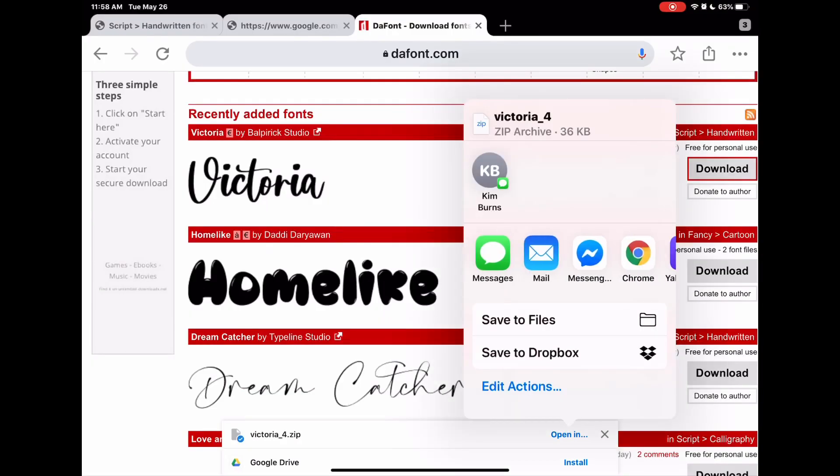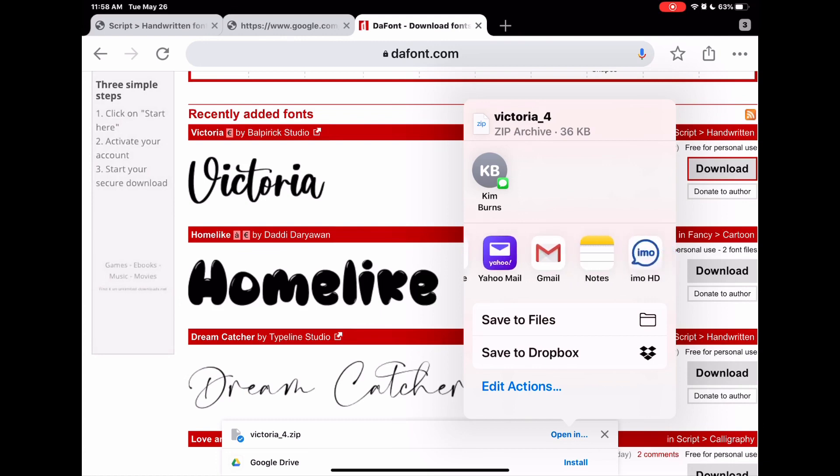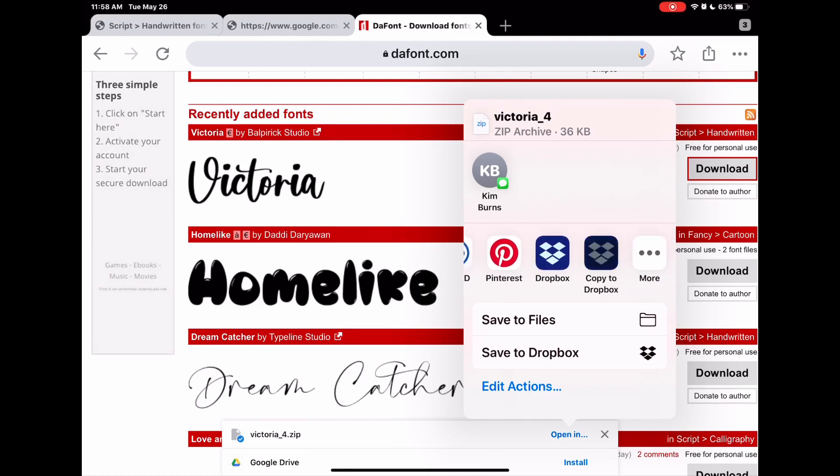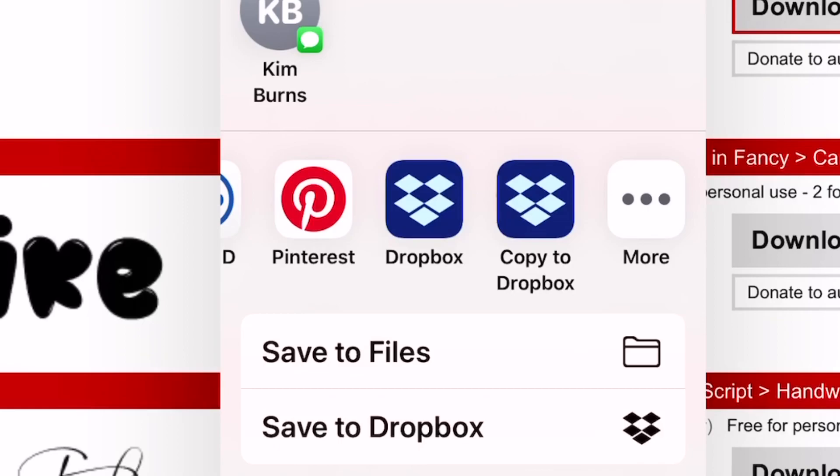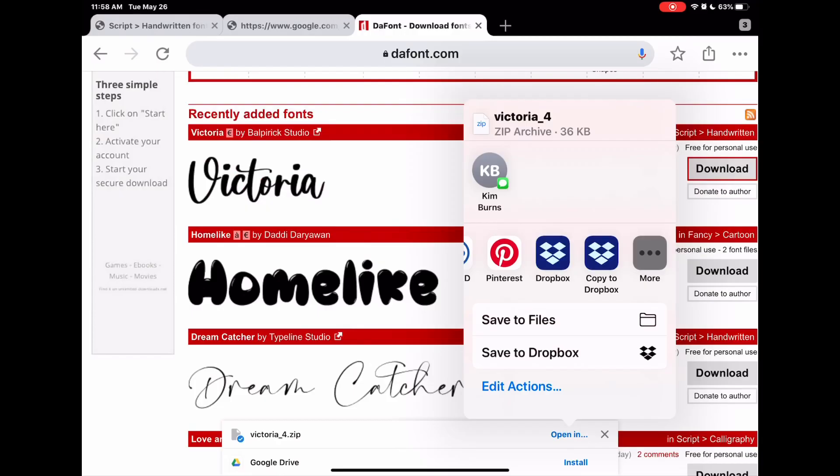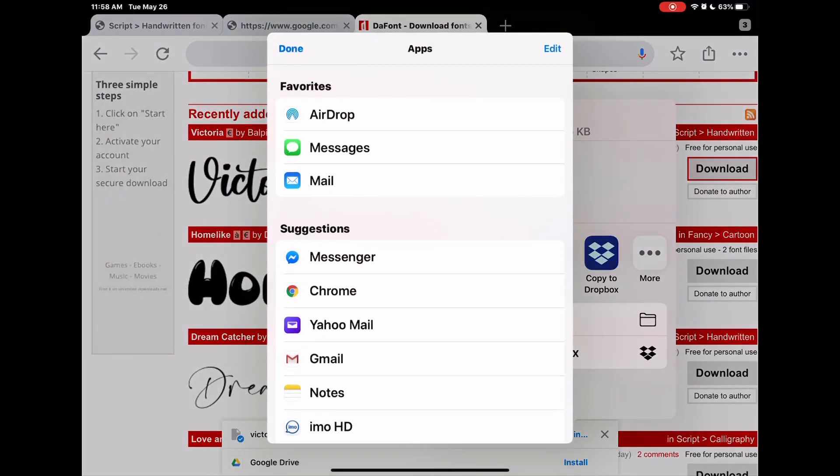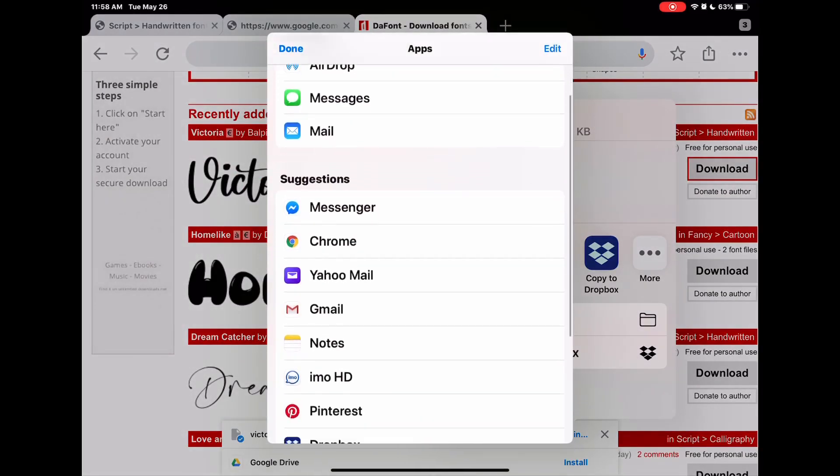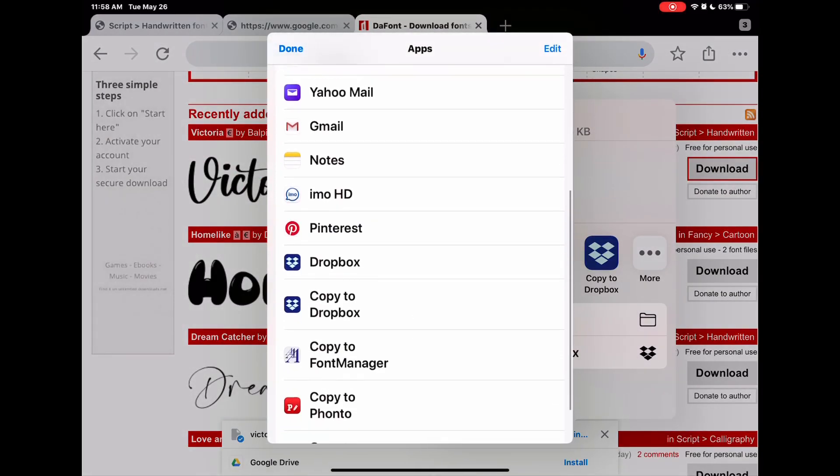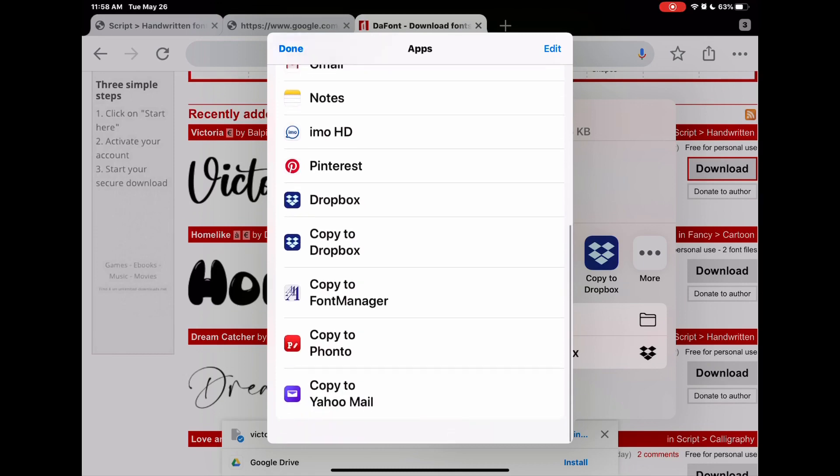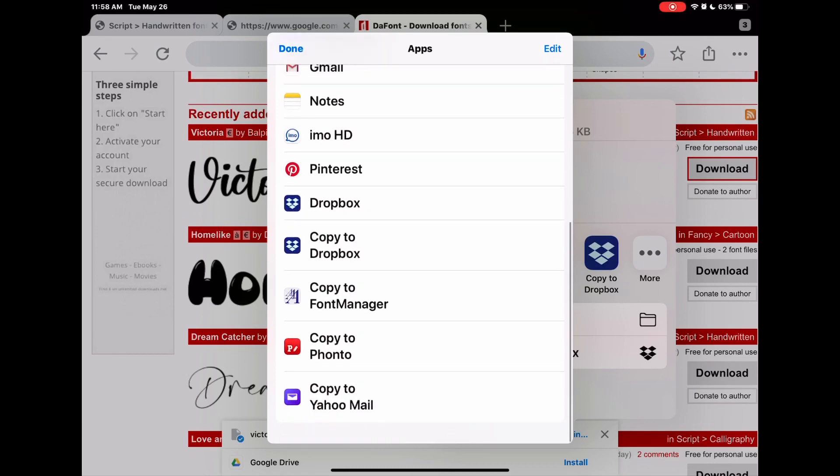When you click Open In, you're going to scroll down until you see your Font Manager app. If you don't see your Font Manager app, click on More. When you click on More, you're going to see all of the apps available on your iPad that can install these fonts.